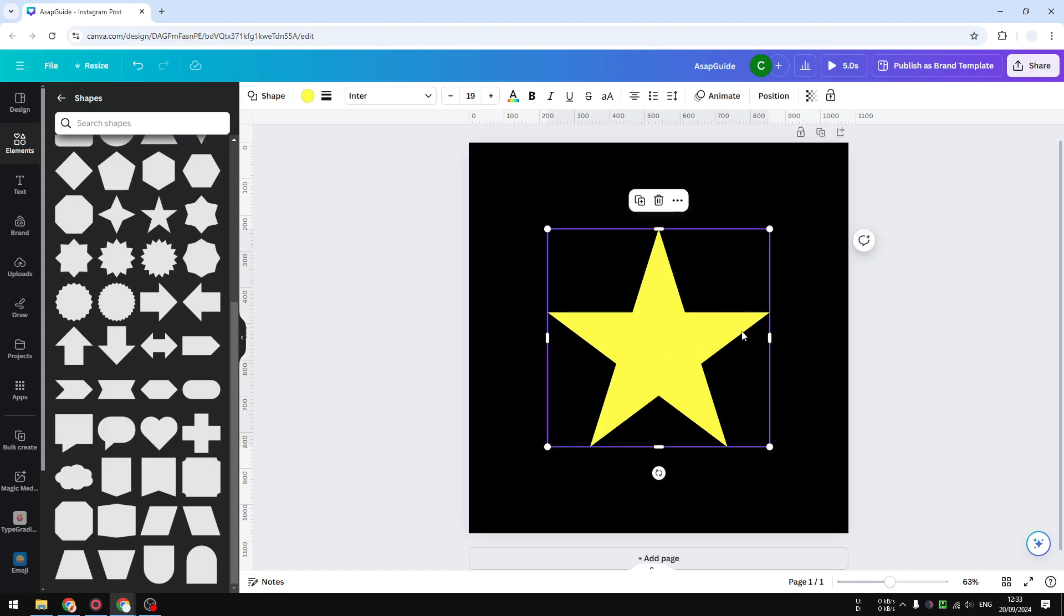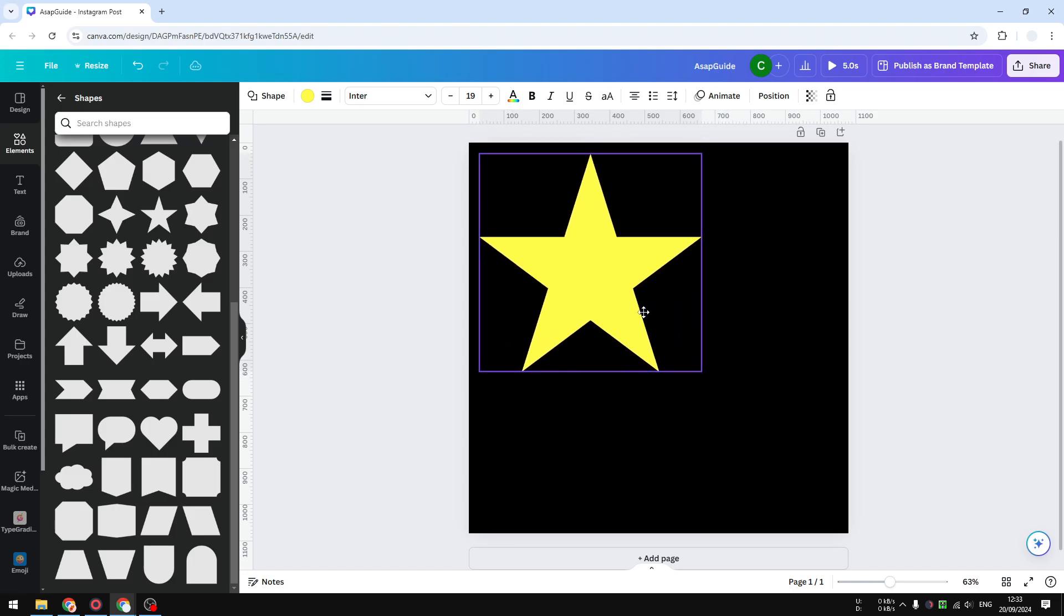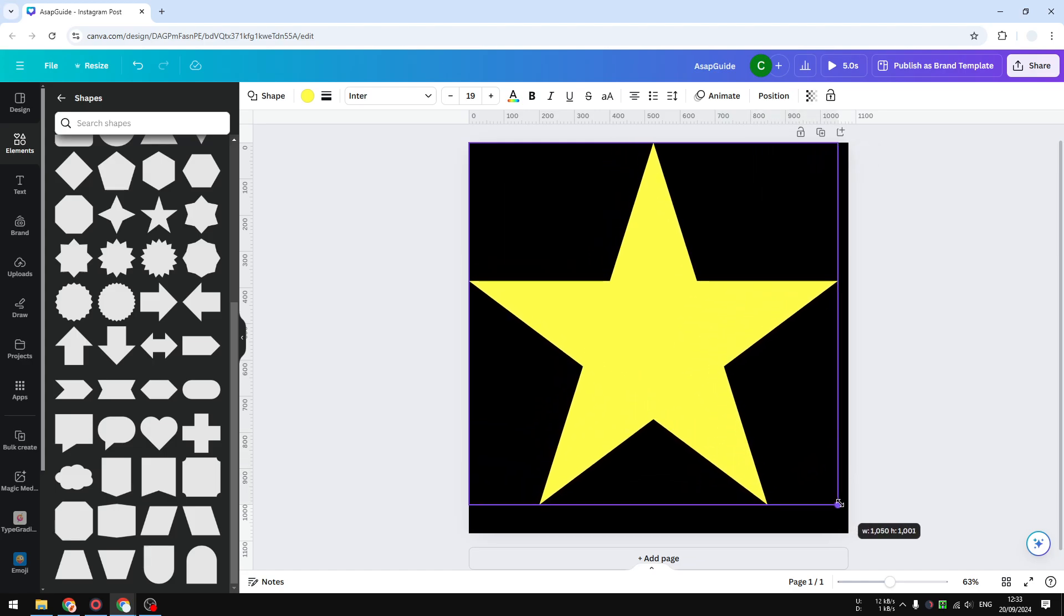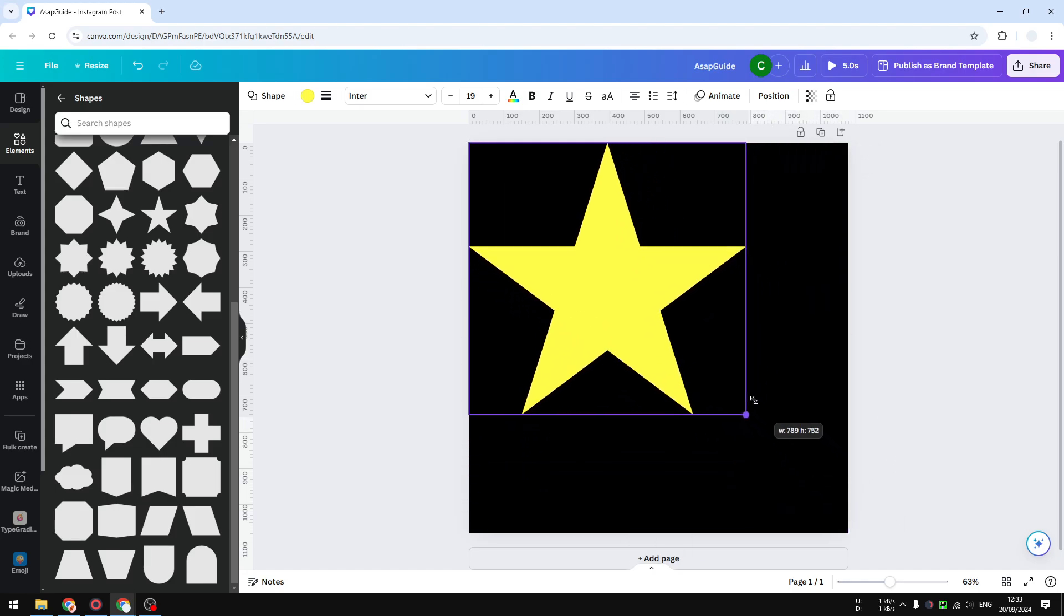Shapes can be enlarged without worry of the pixelation effect like when you're zooming in an image. It's similar to a vector in a way, but we can use it much more easily in Canva.